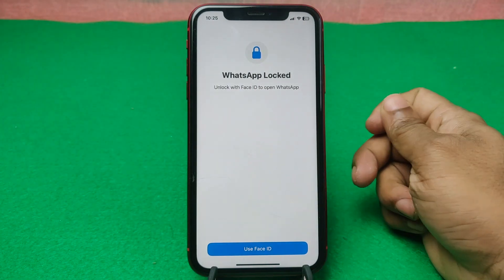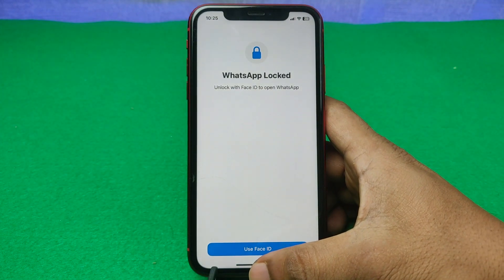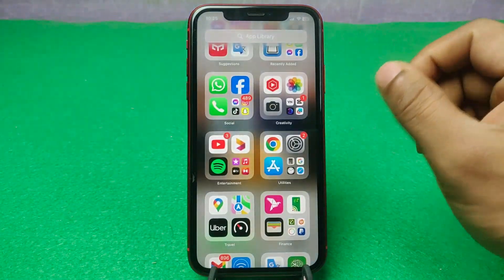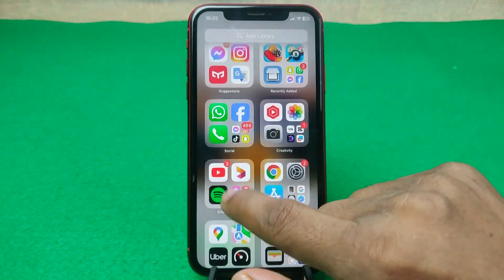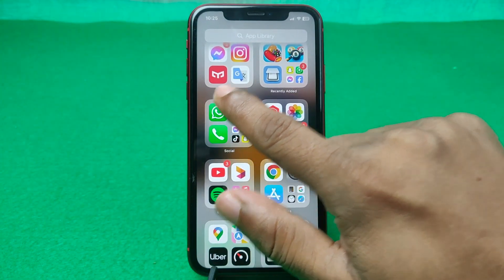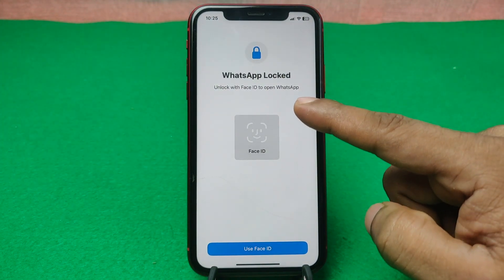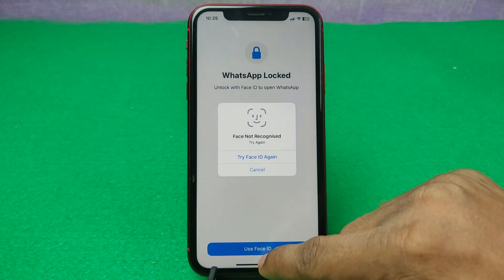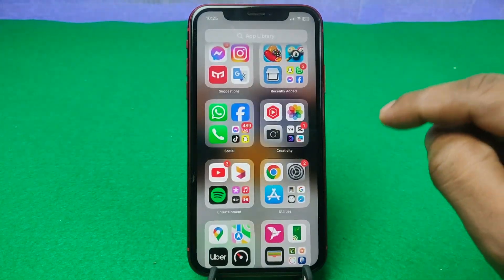So let's get started. Let me show you from the beginning. Just close WhatsApp on iPhone. As you can see, I am opening WhatsApp and it requires Face ID to unlock. So I am going to disable this Face ID lock.